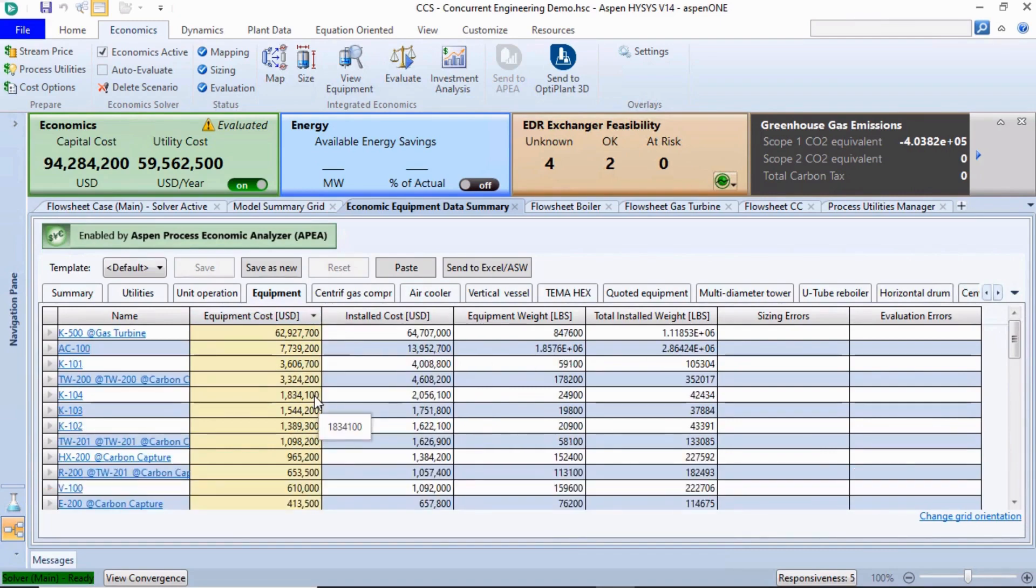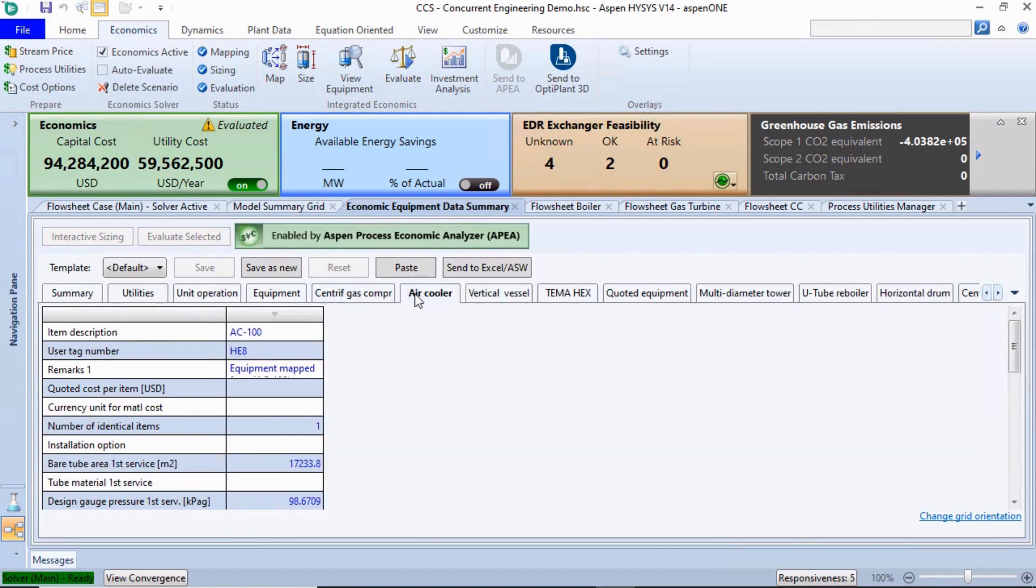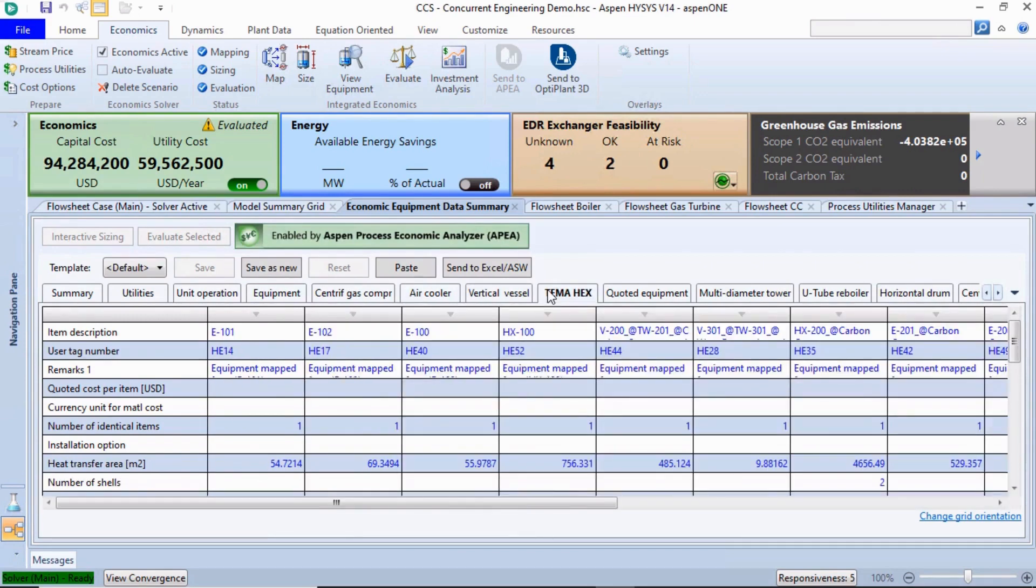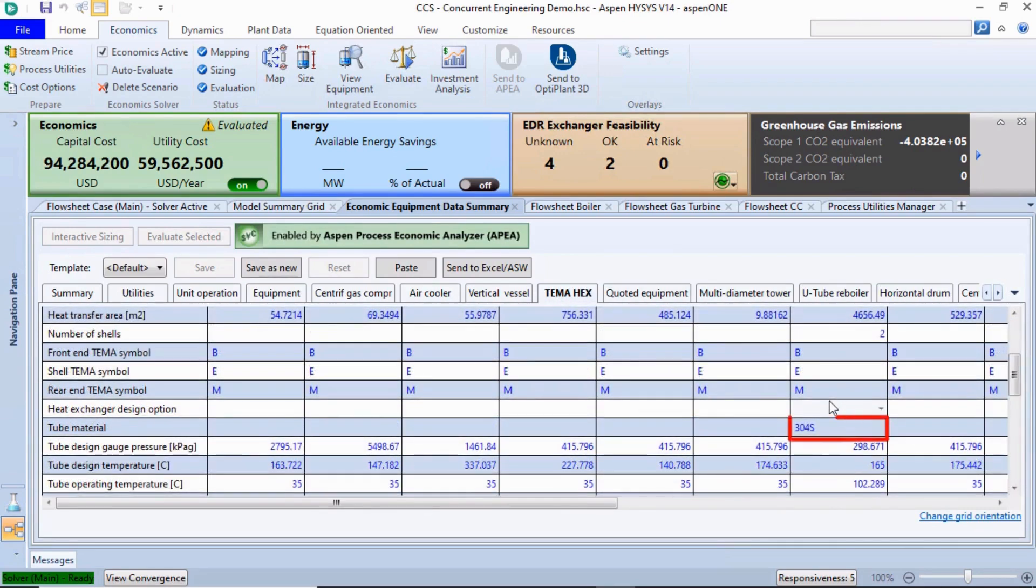Navigating to the tabs for individual pieces of equipment, we can customize equipment sizes and construction materials for more accurate estimation results. Go to the TEMA Hex tab and change the tube materials of HX200 to 304S. Evaluate the process again.